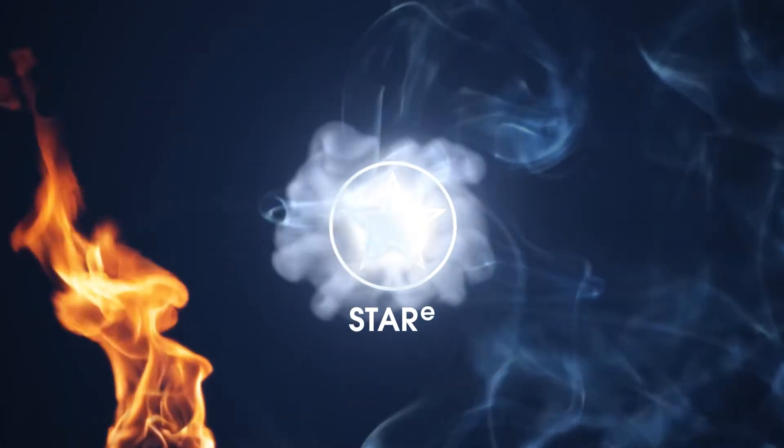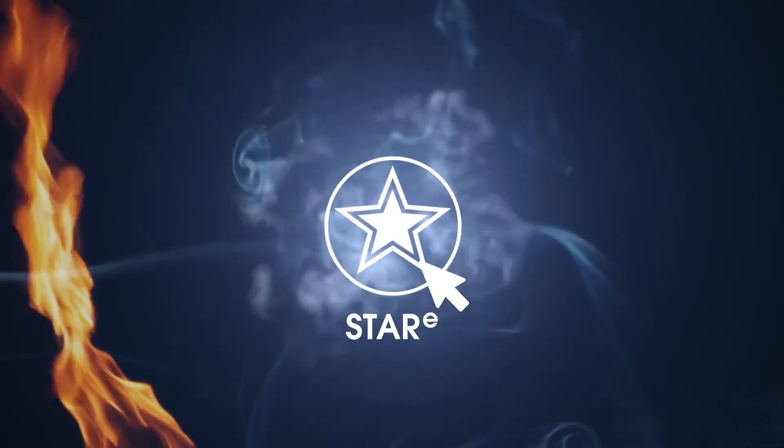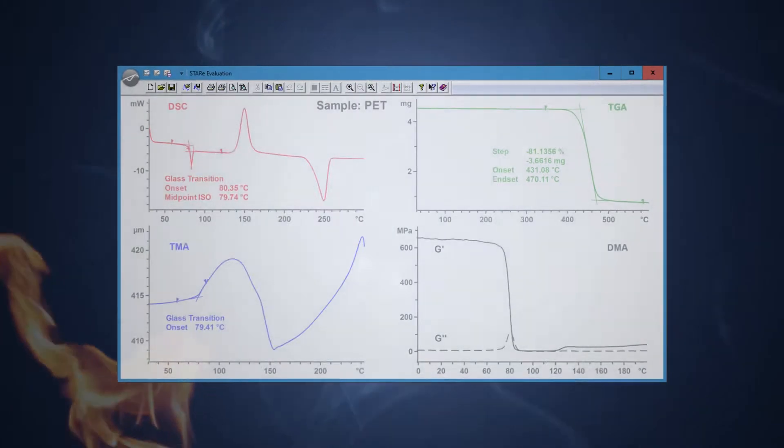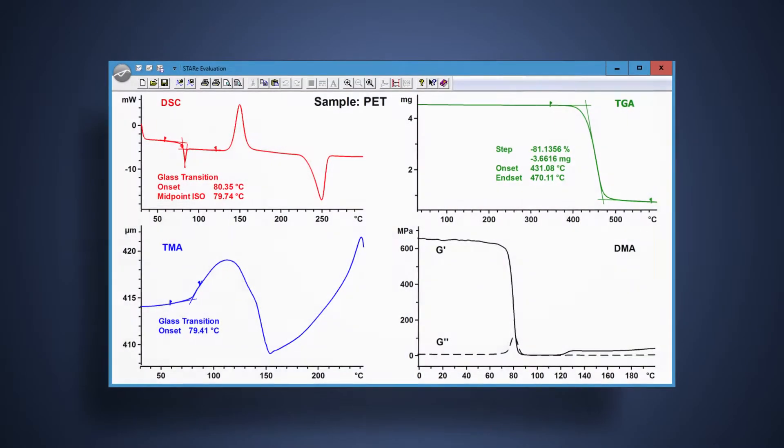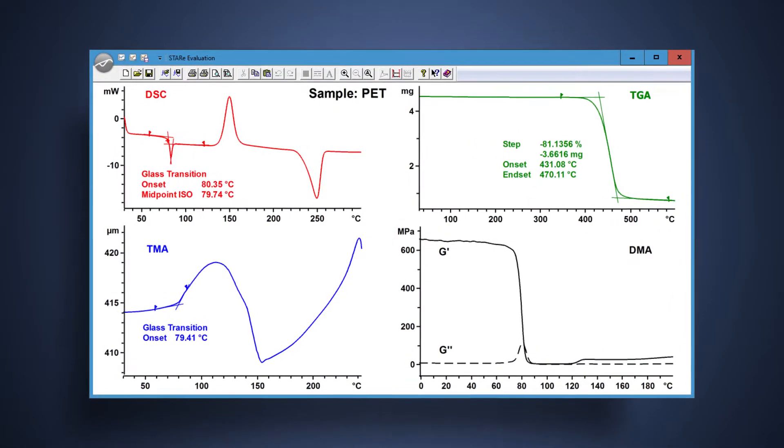StarEase software, the standard in thermal analysis, provides unrivaled flexibility and unlimited evaluation possibilities.